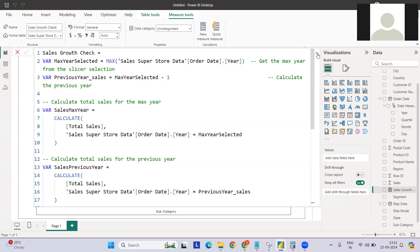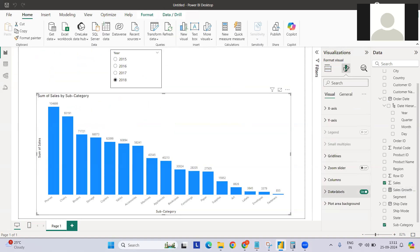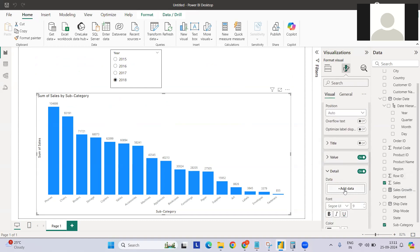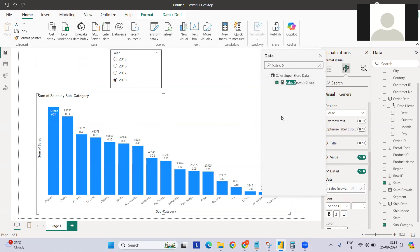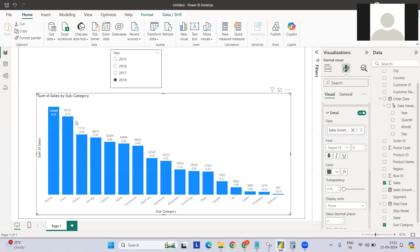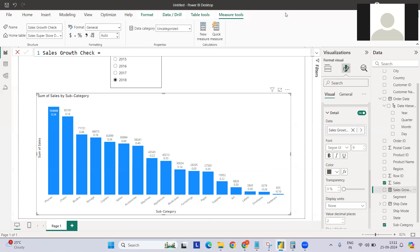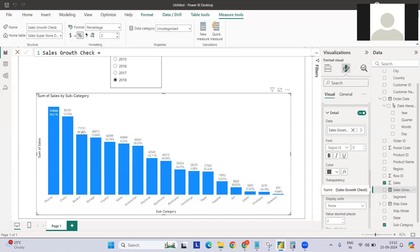Let's use this measure in the Data Label section. Go to the Data Labels section, then the Detail section, and select the measure we created. You'll notice the values are in decimal format, not the correct display format. Click on the measure to open the measure tool, then select Percentage and set two decimal places so the percentages display correctly.